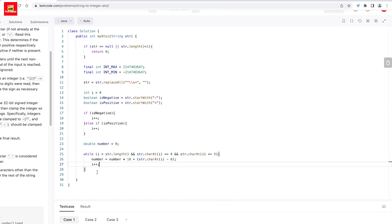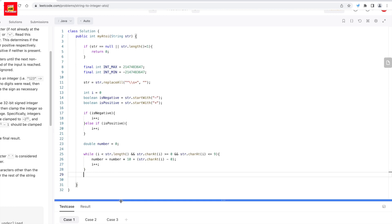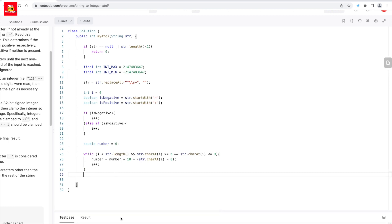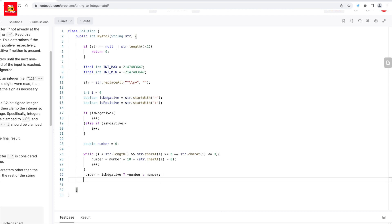Once I have assigned all the digit values to num, I check whether the result is negative. Using the isNegative boolean, if it is negative I append the negative symbol; otherwise I return the value as positive. One more condition: if num is less than intMin, I return the intMin value.